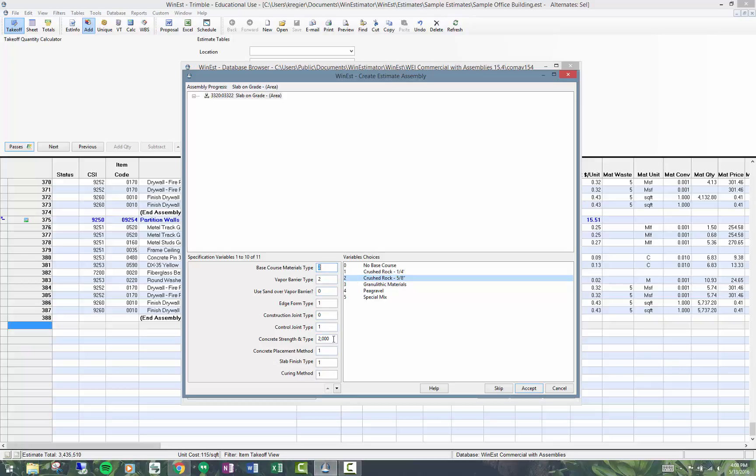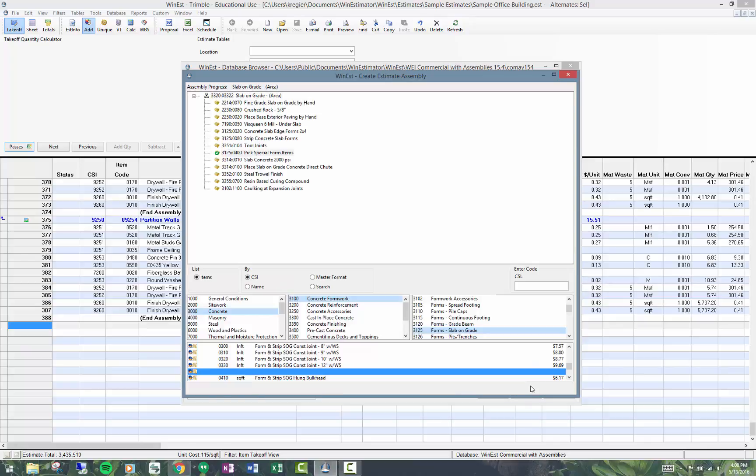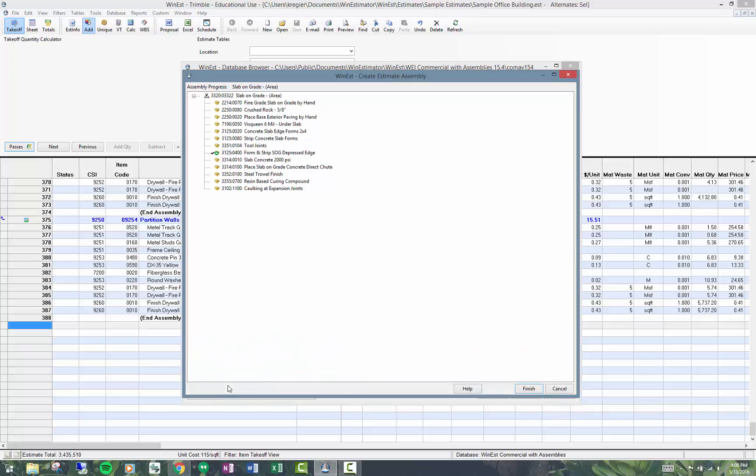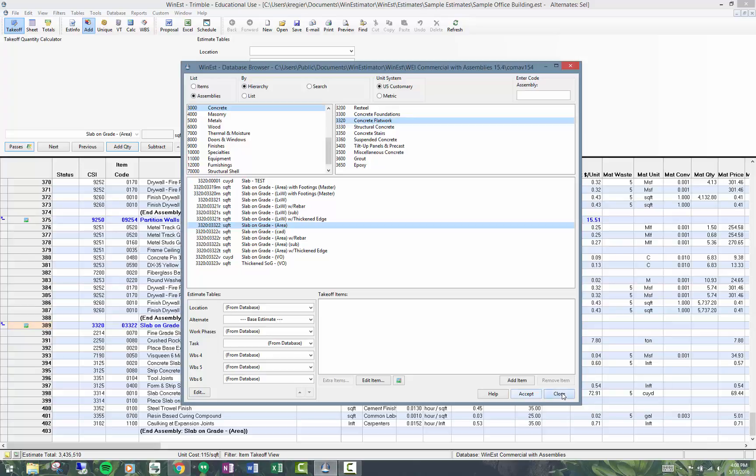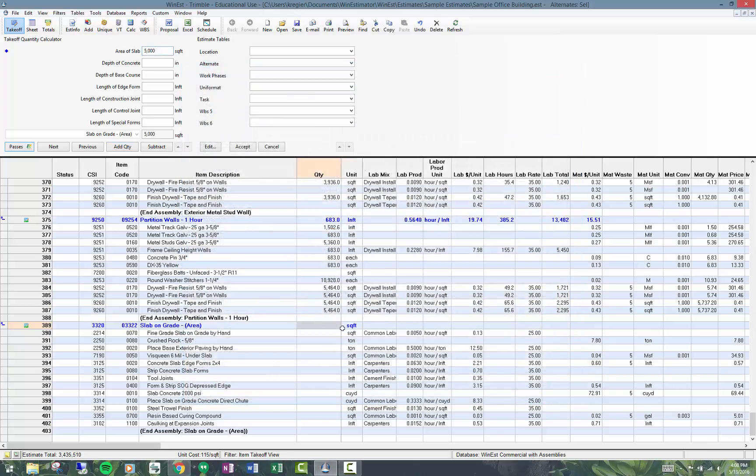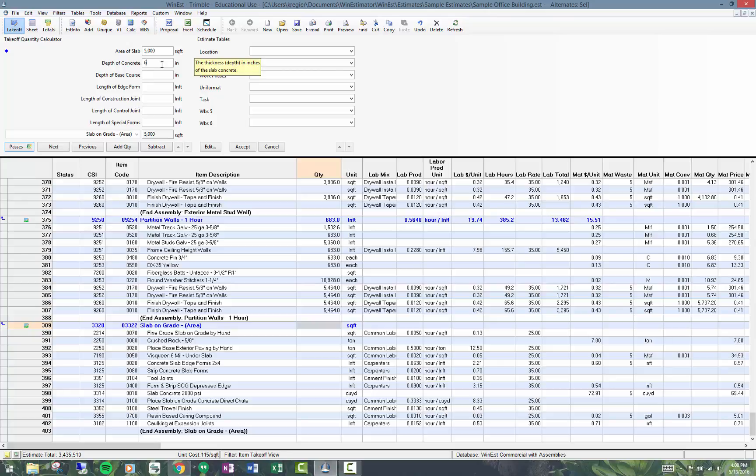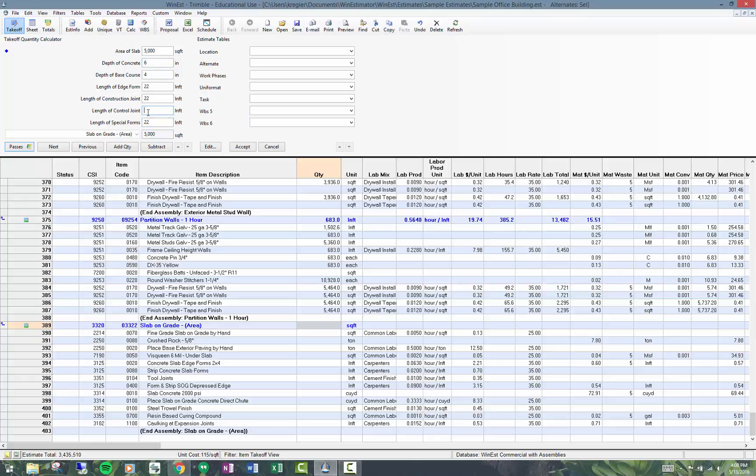The concrete will leave as 2000 psi. When I rerun the assembly, I'm going to change the concrete strength. So let me show you how that works. Click accept and I'm going to accept all these picks, finish up my assembly. I'll put in depth of concrete 6 or 22, add that in here.